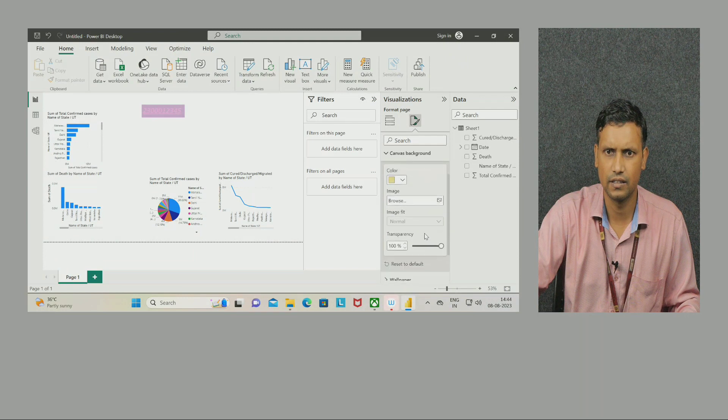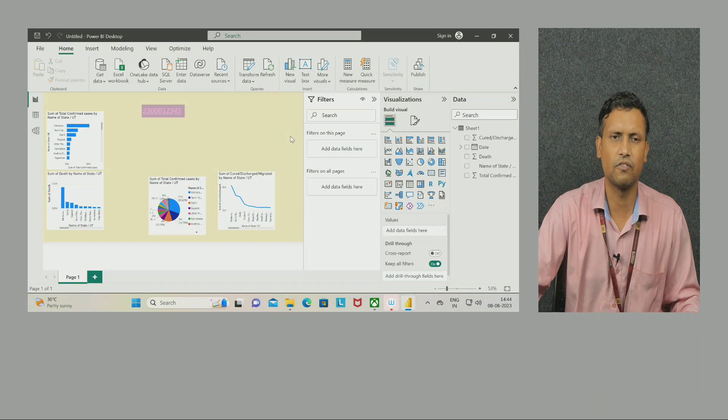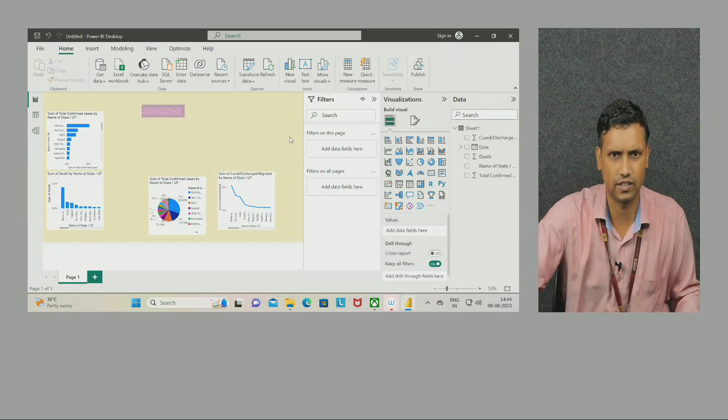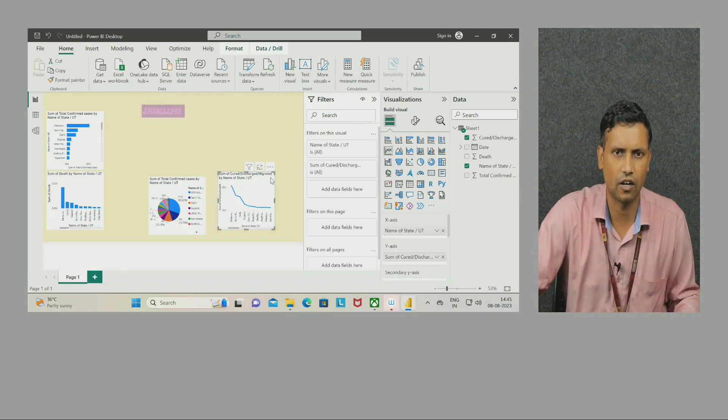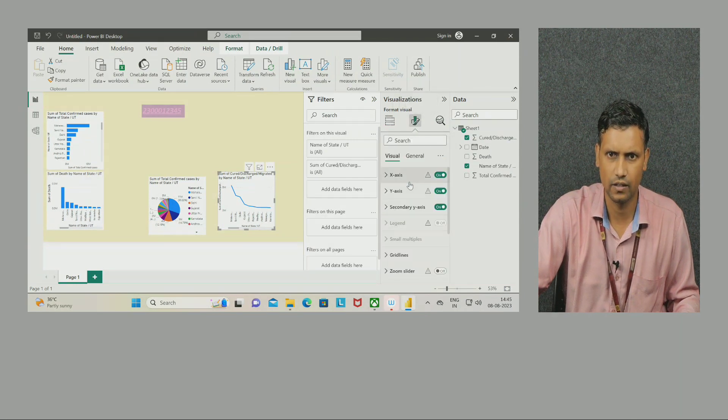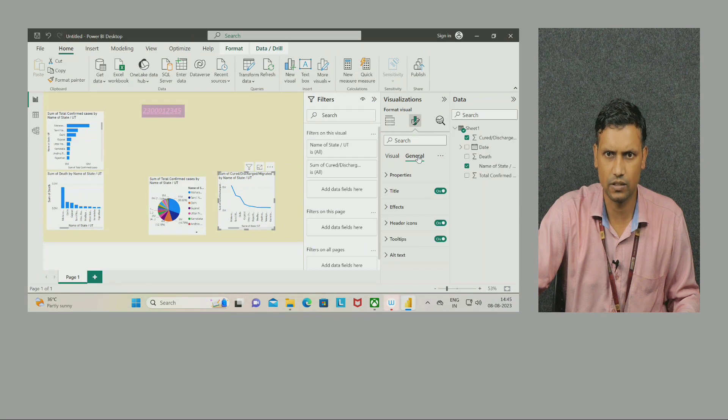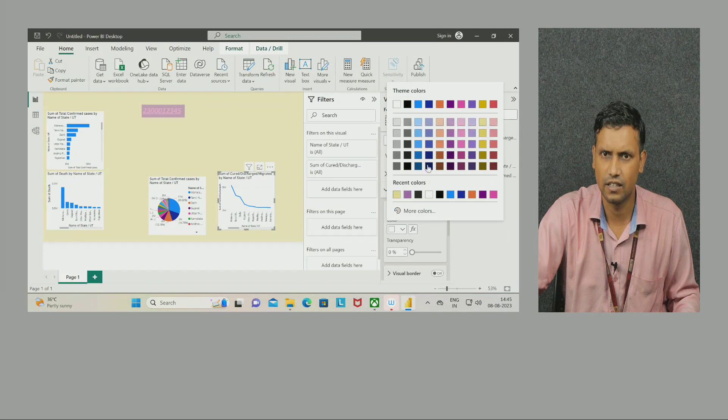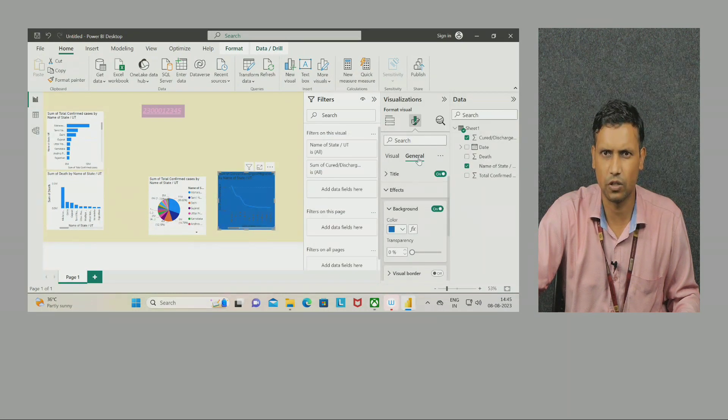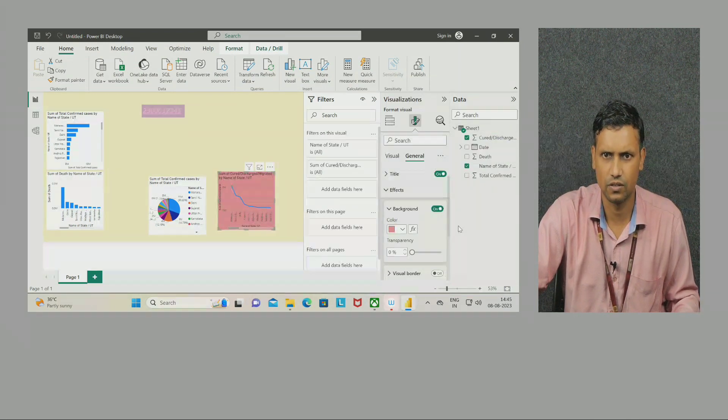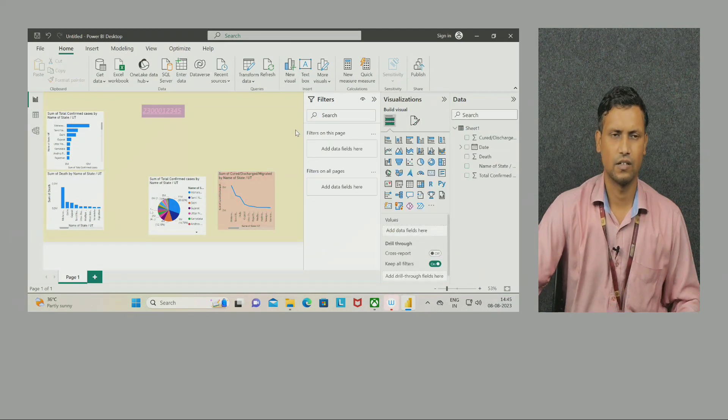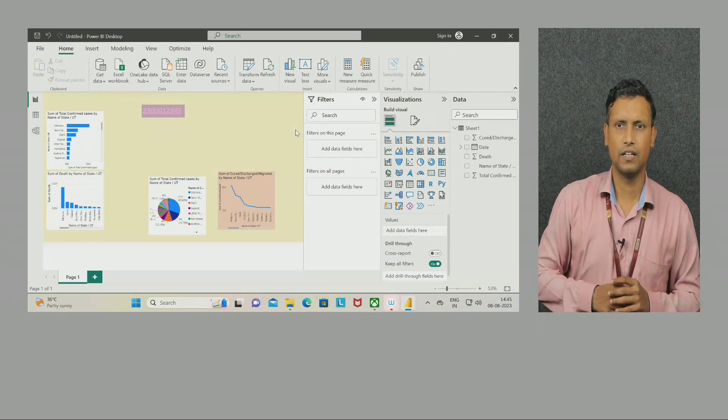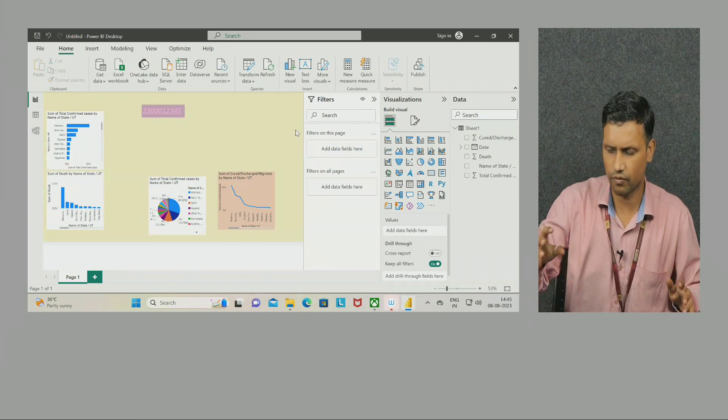In the same way, I want to change the color of the complete background. Here is the option: Format. Click here. Canvas background - go to color, select some different color. Again change the transparency. Now it is changed. In the same way, if I want to change the color of the plot, I can change this also. Come here - Format. See the options: Effect, Background. Change here this particular color. Change it. Try some other option. Yes, it is good. Now change the transparency. Now it is very beautiful.